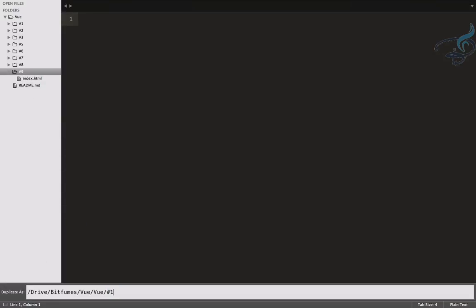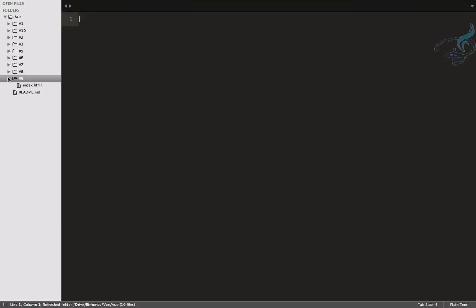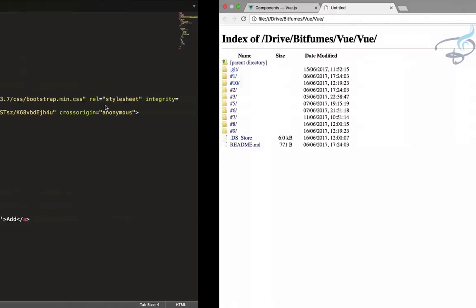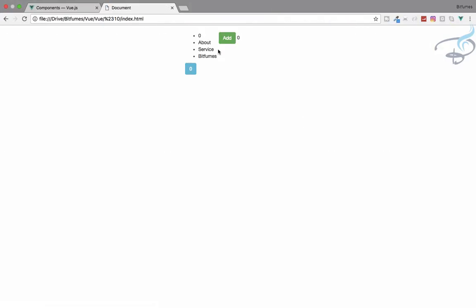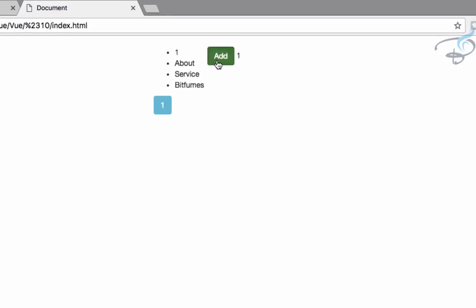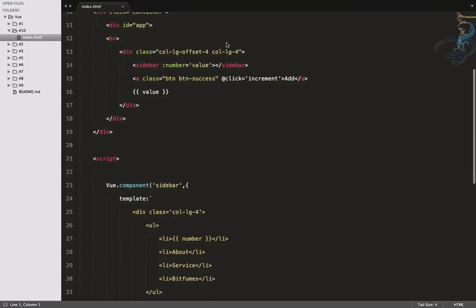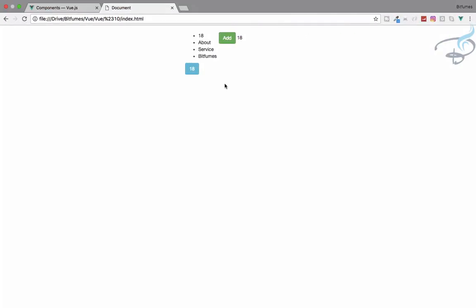Let's get started. This is the 10th episode. In the last episode we saw — when I click on the Add button, this blue button inside the component is getting the event. So we were passing data from the parent to the component. Now we have to do the reverse thing.